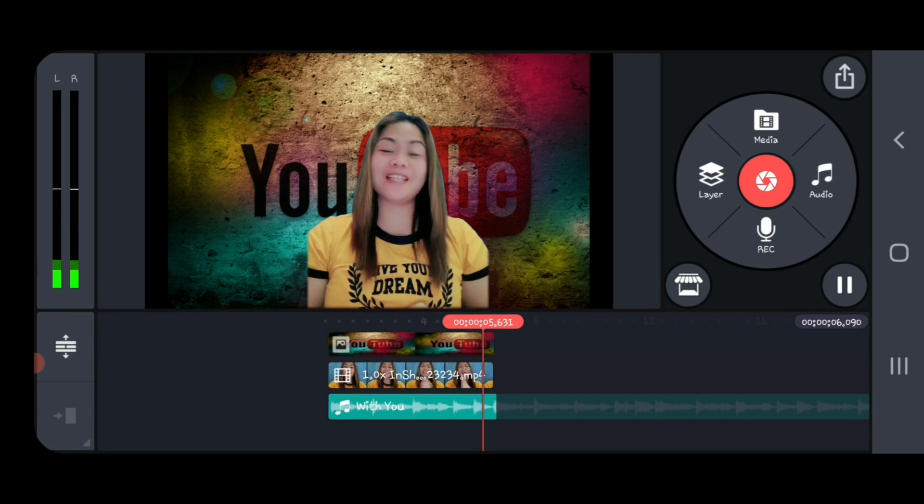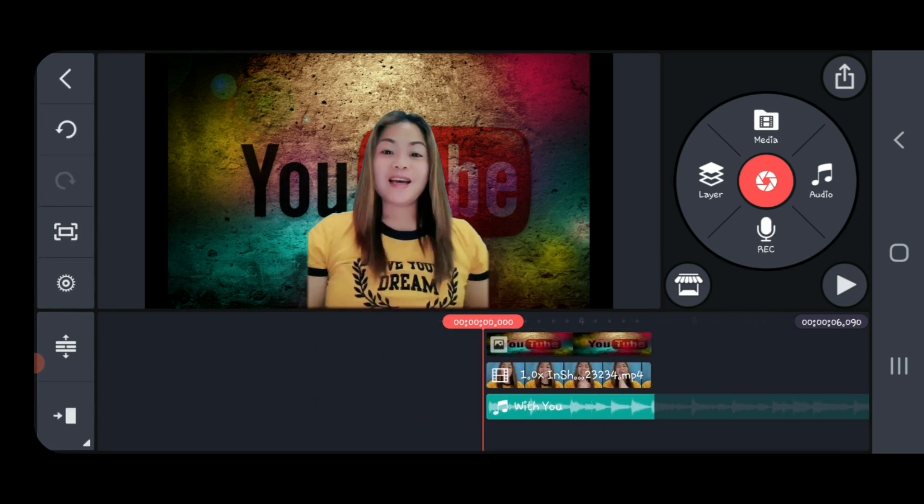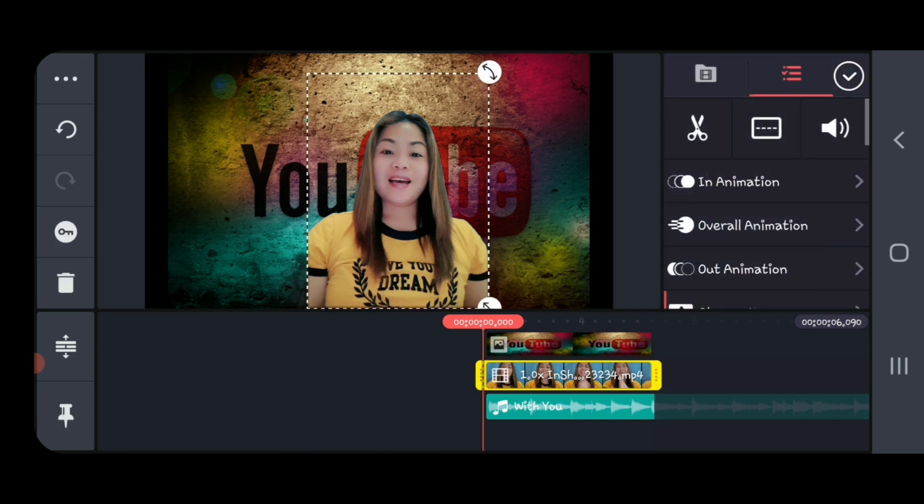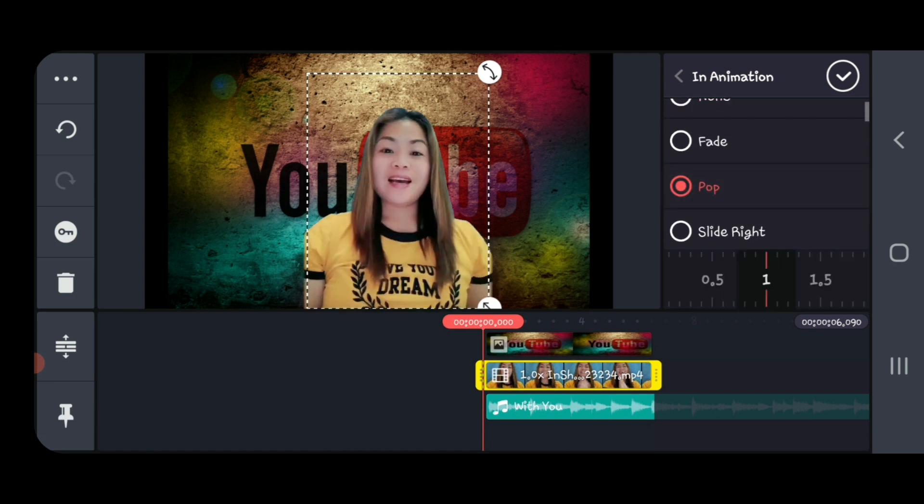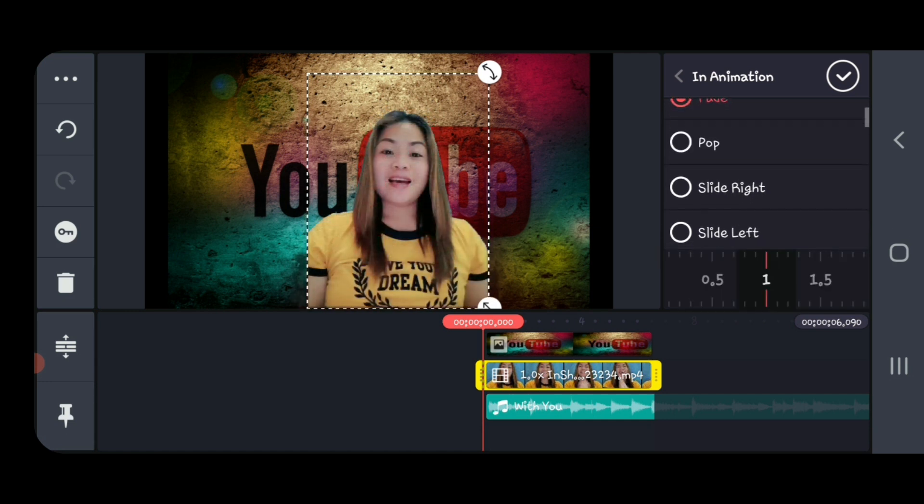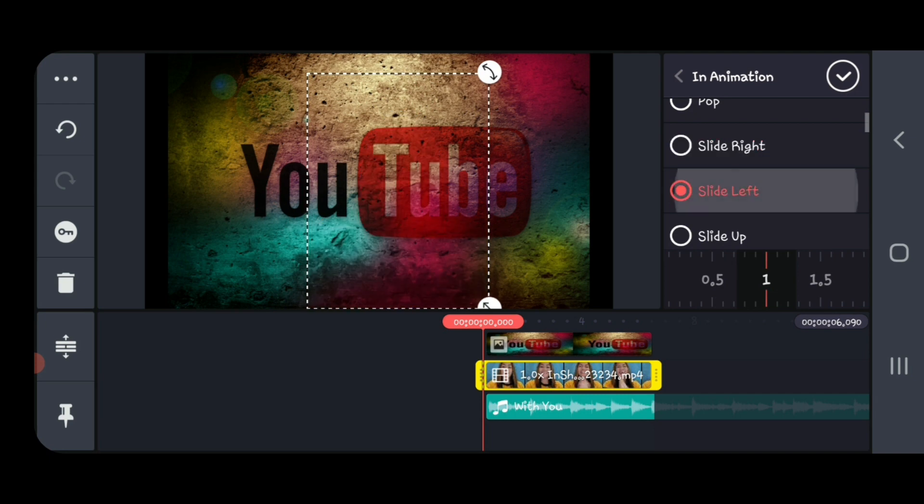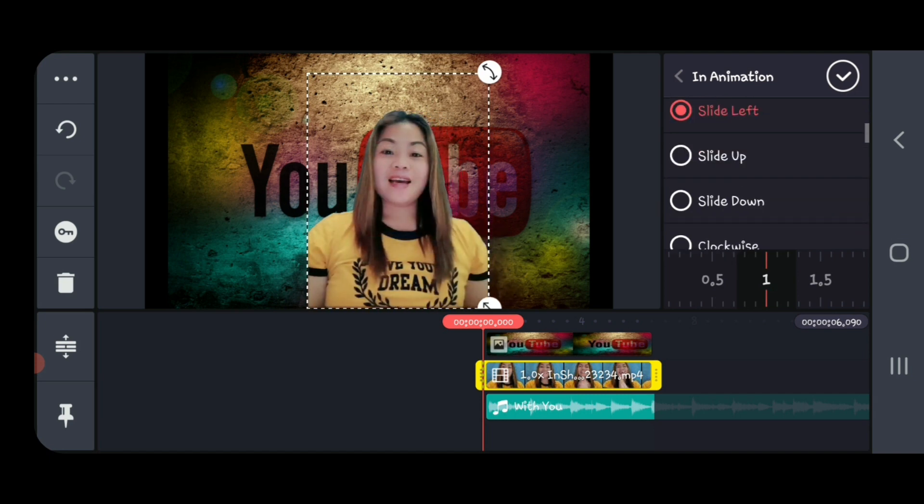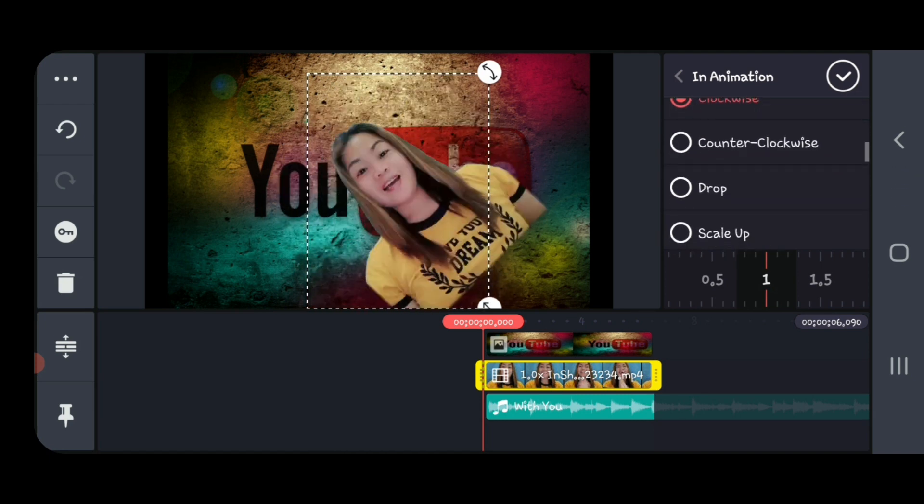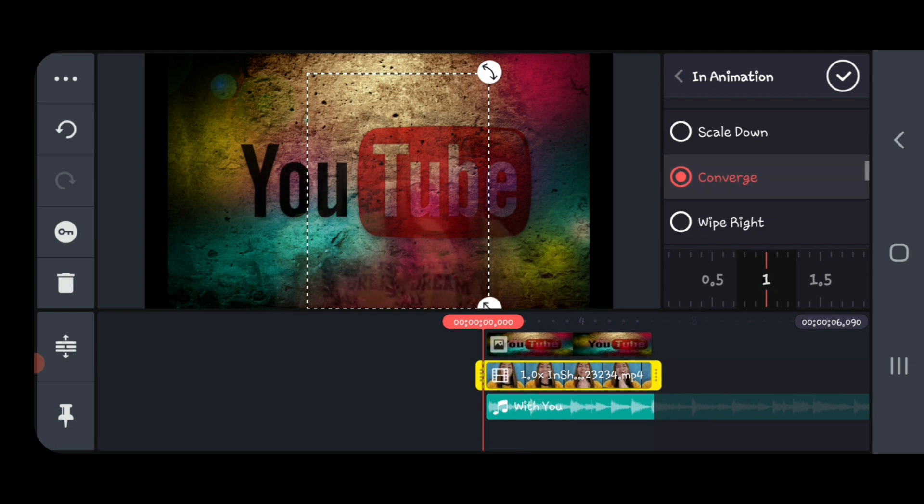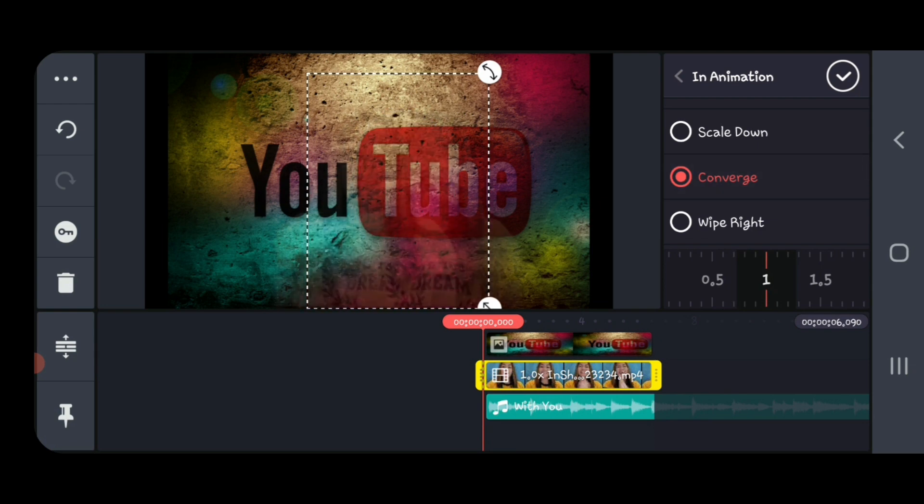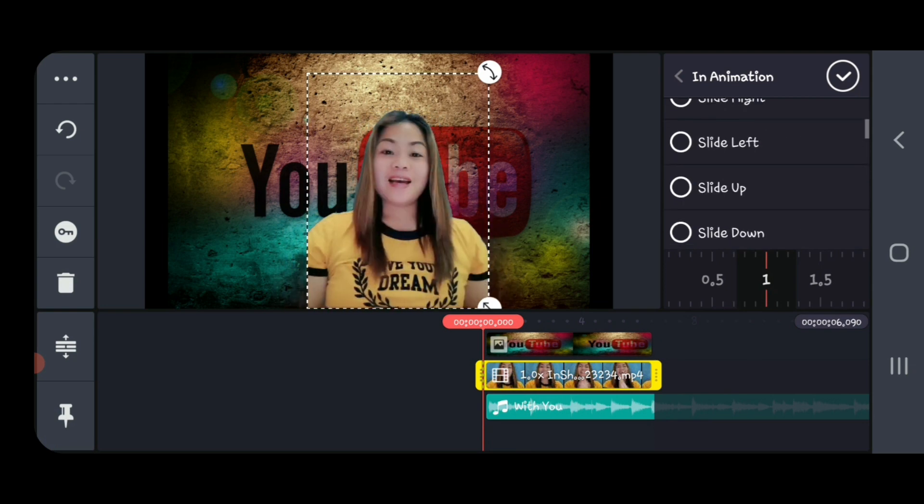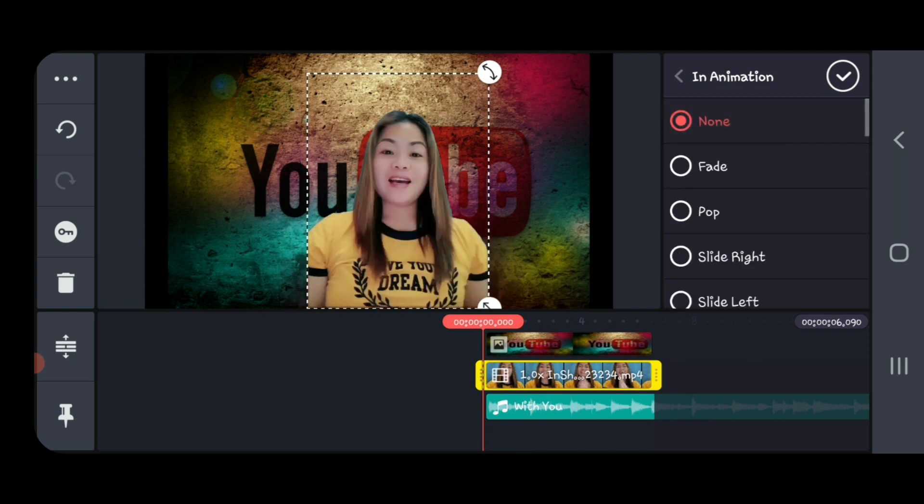Now we're done. After you make everything, if you want to put something in animation, we can put some pop in here, or fade, or slide, or slide left, clockwise, or coverage, or if you want, it's just none.